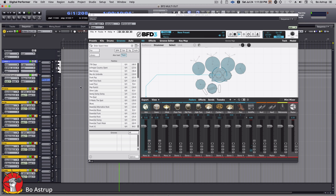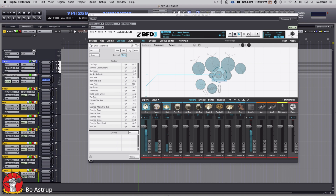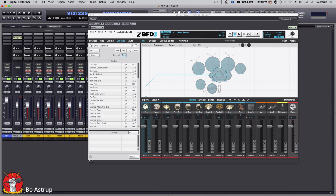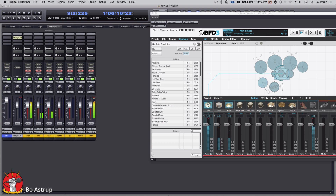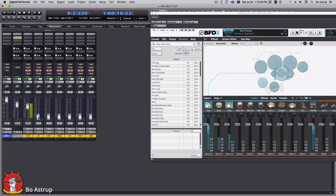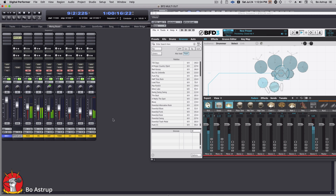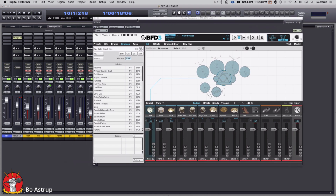Now we should take the MIDI track out of record because that routes MIDI back into what we're listening to and sounds like a flam. Here we go — you see nothing comes out at BFD; everything is routed out to the individual tracks in the mixer. Let's take the ambience out — get a little kick, get the toms in, and blend in the ambience. That's how you route it.